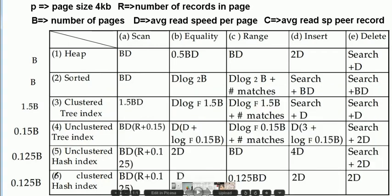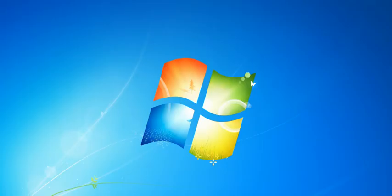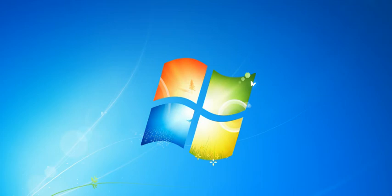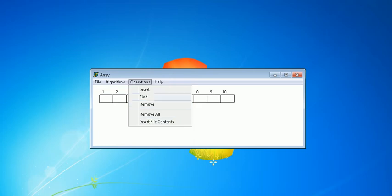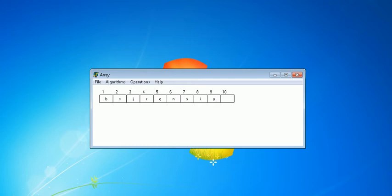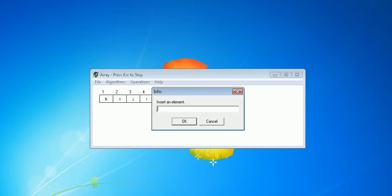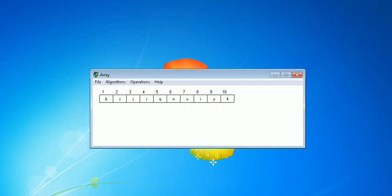This is pretty much the first introduction about the different IO comparison costs between these six structures. Now, let's look at an array. In order to insert values into an array, we check the previous value, find a free space, and insert. You can insert a new value like 4, and it goes at the end.